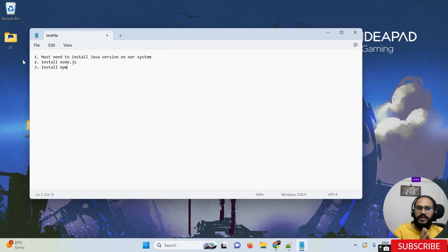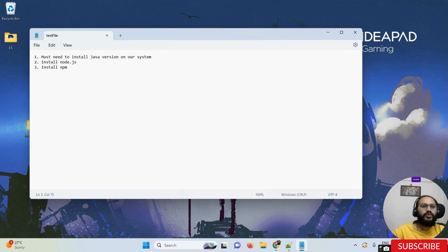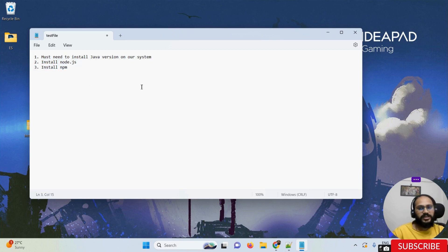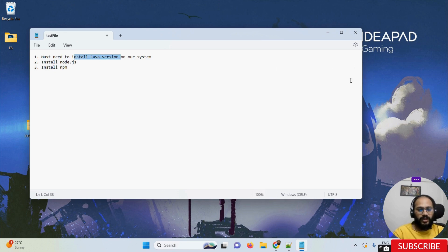Once all three prerequisites are done, then only you can install APM on our machine, and then only you can perform mobile automation. So how do we check whether these things are installed or not on our system? First, we are going to check if the Java version is available.